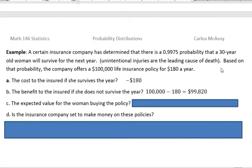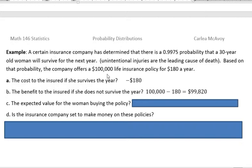When you're a 30-year-old woman, the leading cause of death for your age group is unintentional injuries. So most of you — obviously over 99% of you — can expect to survive for the next year. This is based on the United States. Based on that probability, the company offers a $100,000 life insurance policy for $180 a year.